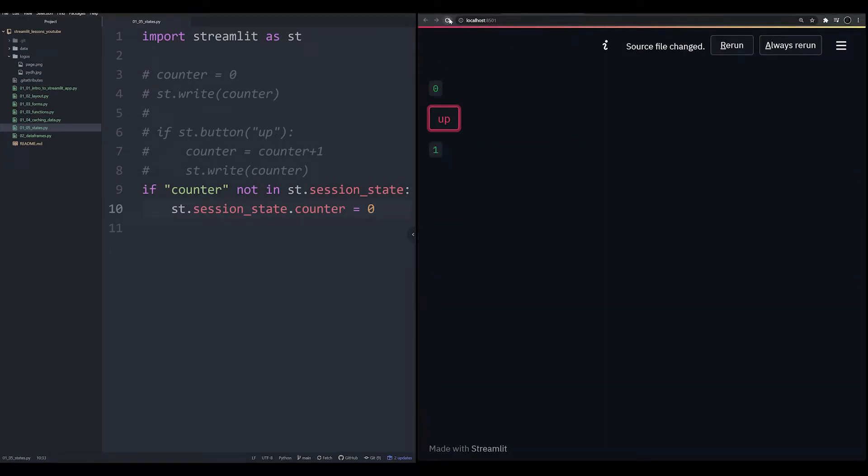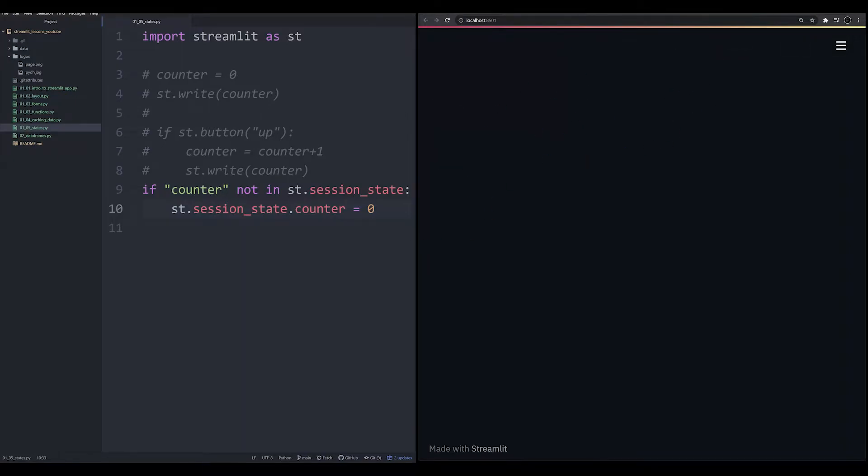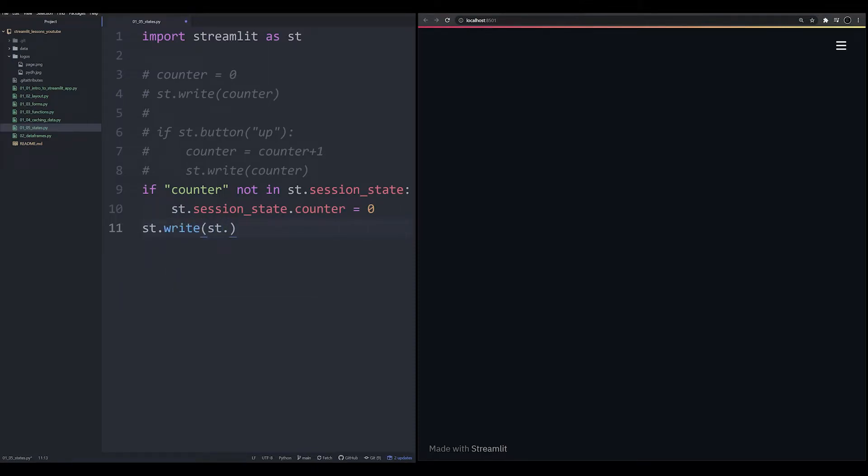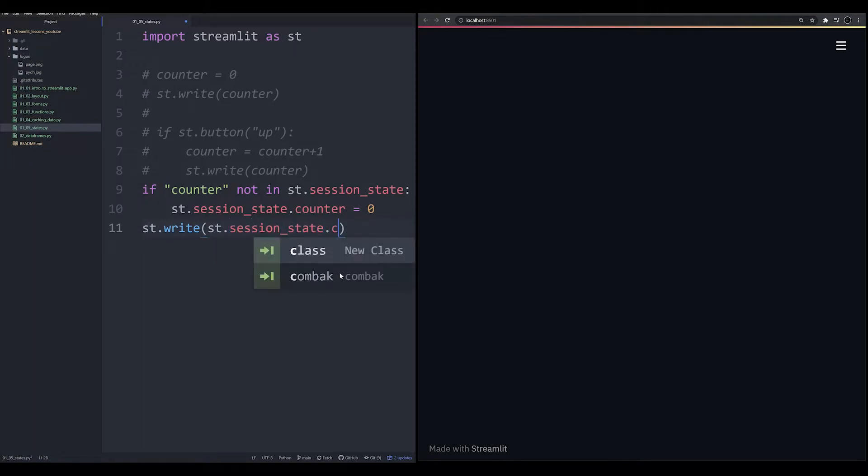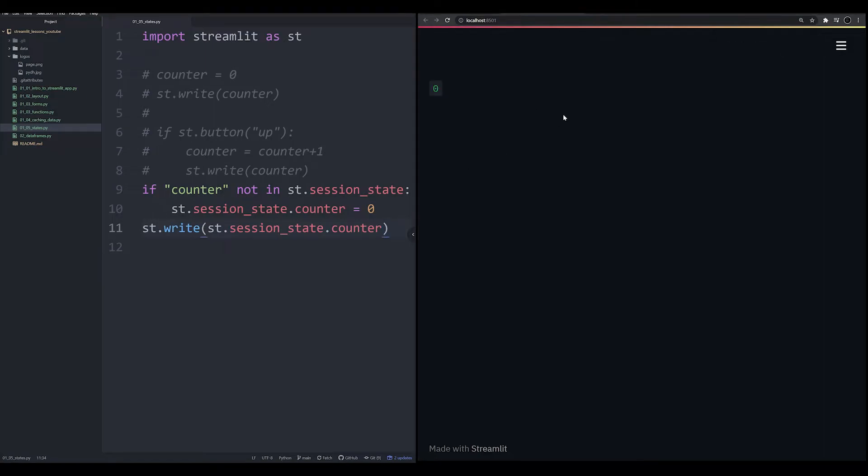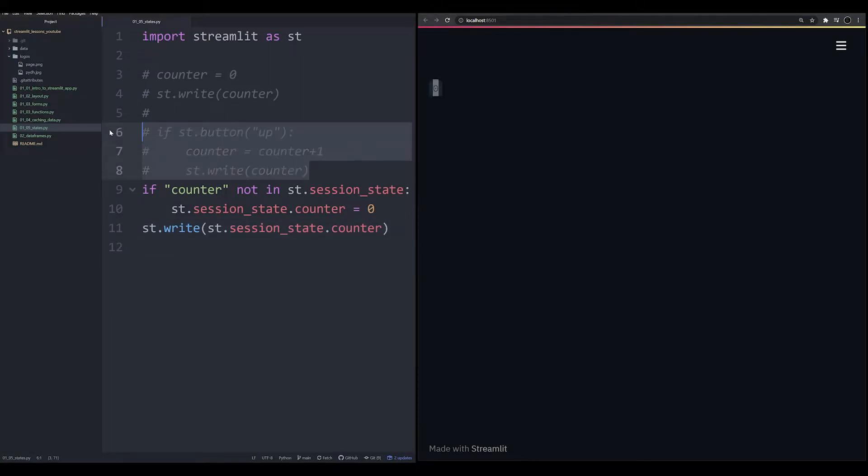Let's go ahead and save that. Let's switch over to our little app. Let's rerun it now. And we have again, a blank app. So let's do st.write. We're going to do st.session_state.counter. Let's go ahead and rerun it. And we notice now that zero is printed up here at the top. Fantastic. This is what we want to see.